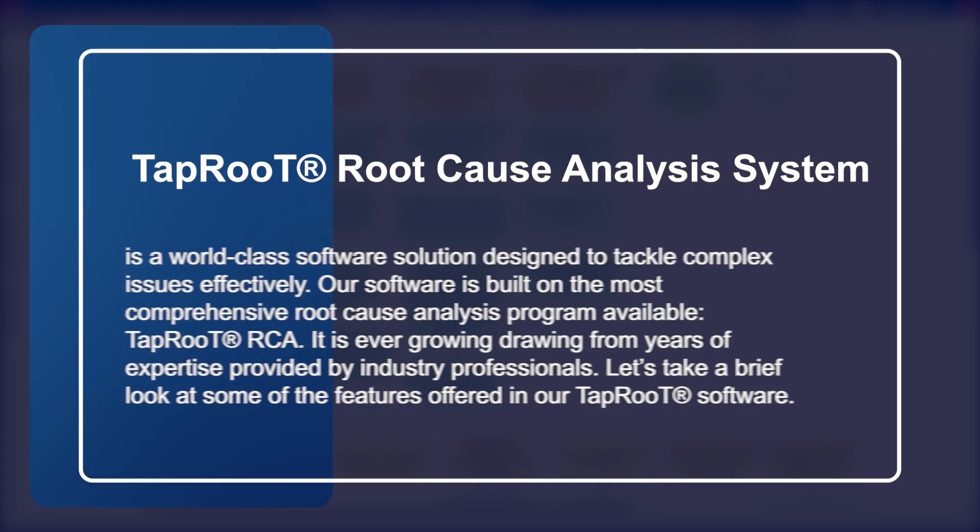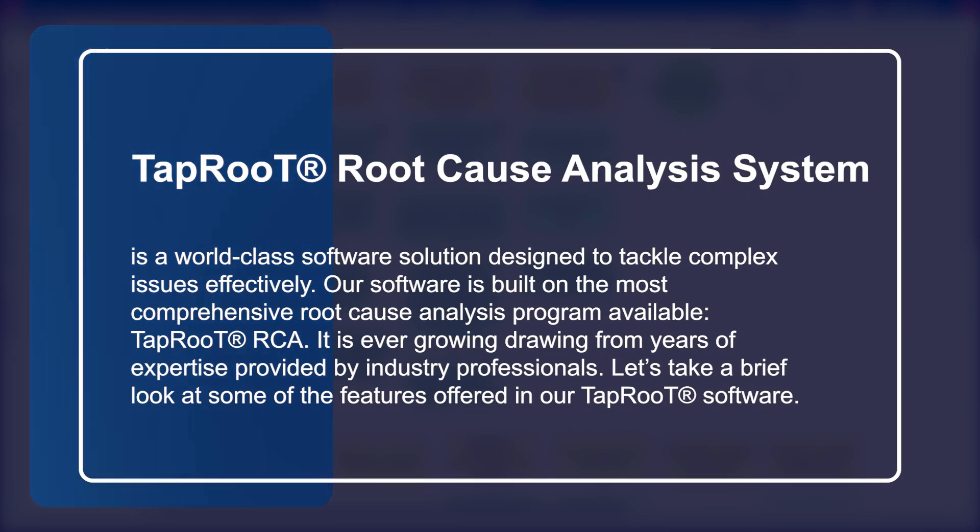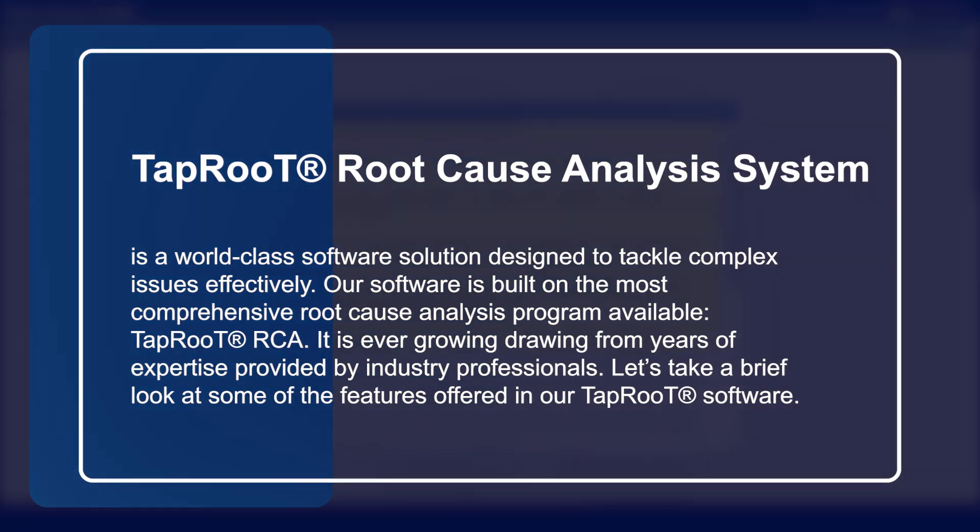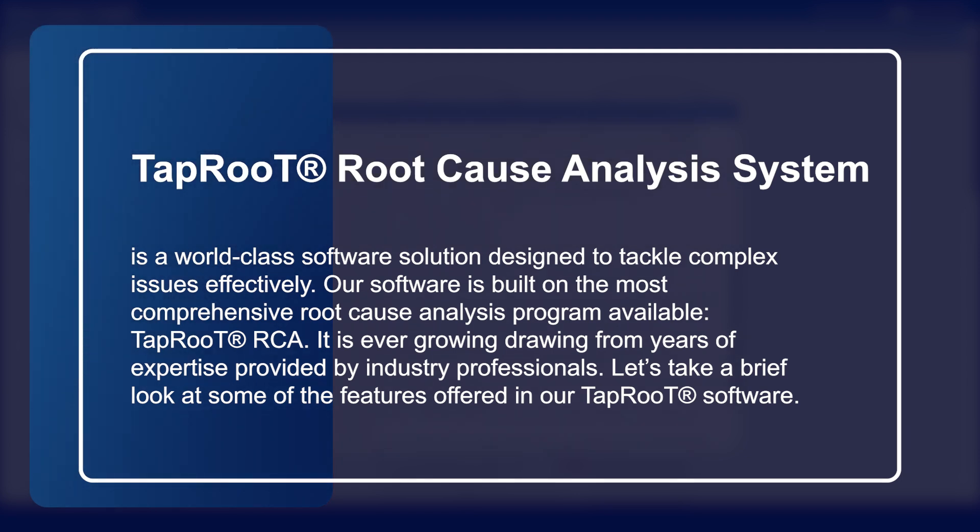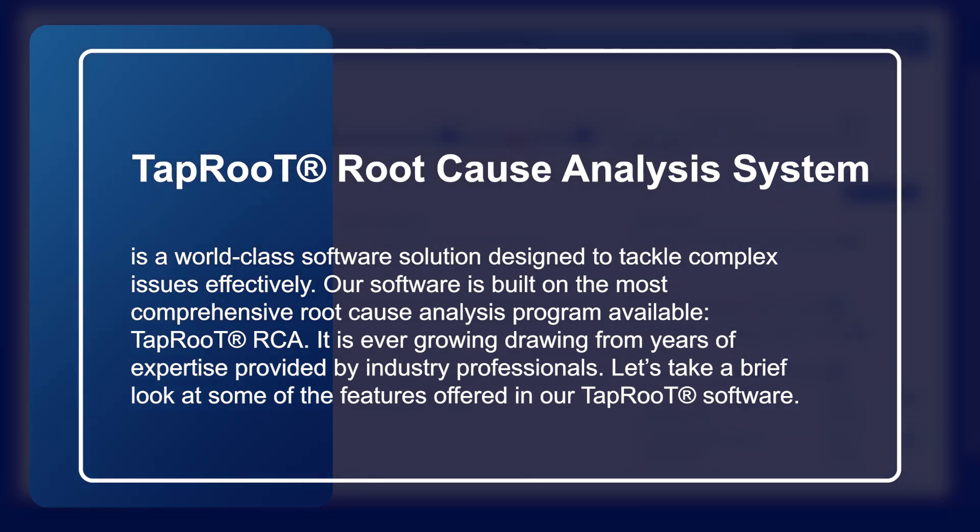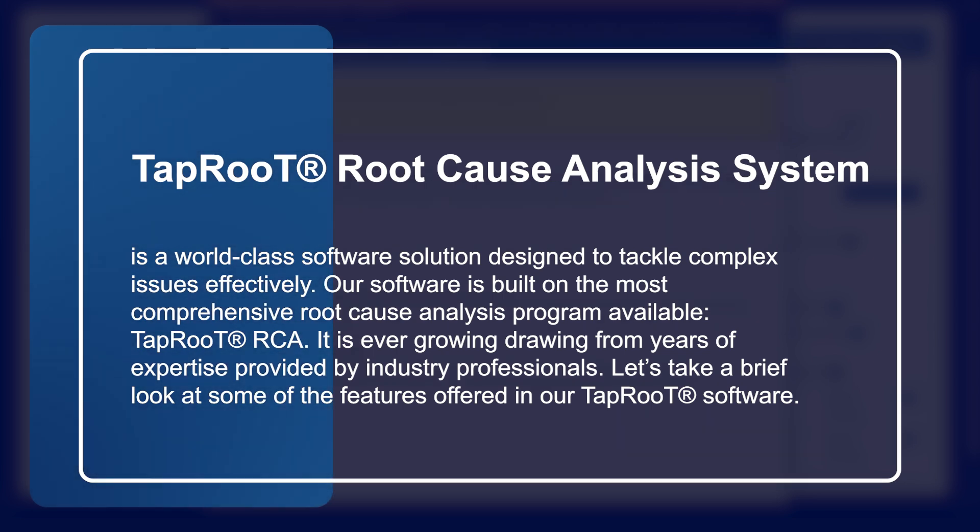The Taproot Root Cause Analysis System is a world-class software designed to tackle complex issues effectively. Our software is built on the most comprehensive root cause analysis program available, Taproot RCA.